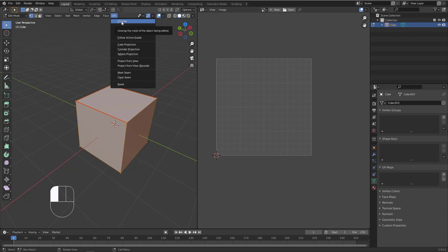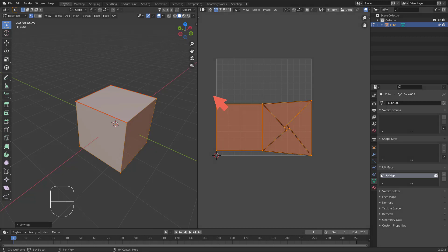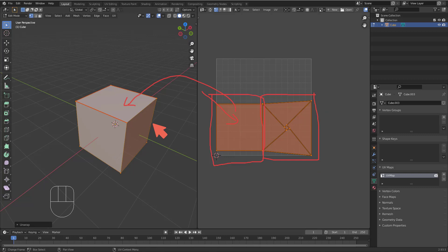I'll hit A to select all faces, then go to UV and hit Unwrap. Notice the result: this face you see here corresponds to this face on the cube, and the rest are the other faces. The result here is a mess because we didn't add seams on all the necessary edges. The result is not correct. Notice that after hitting Unwrap we now have a new UV map created.